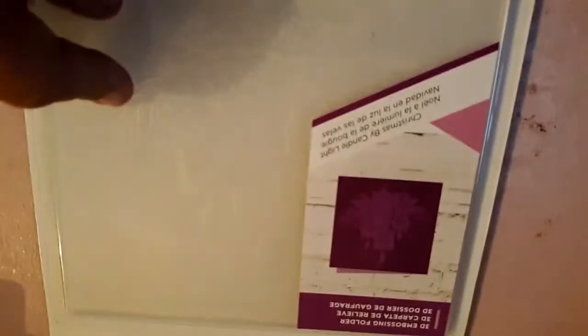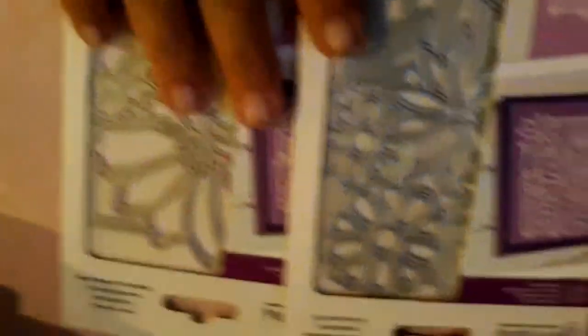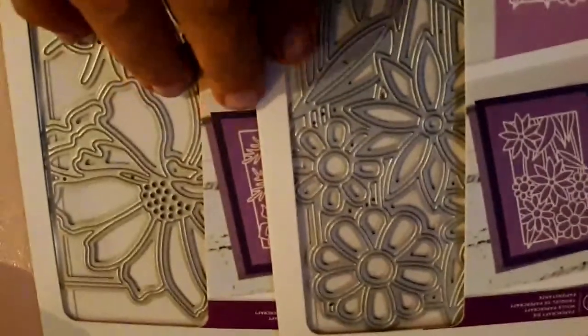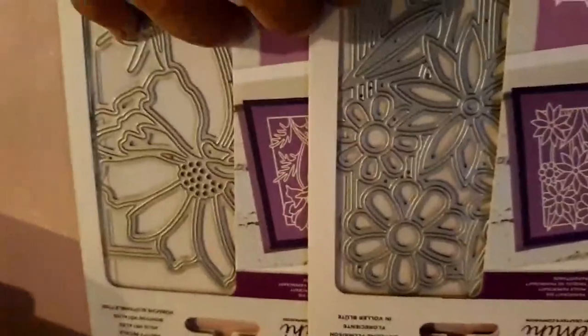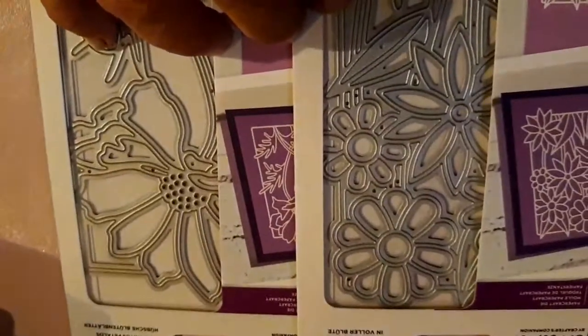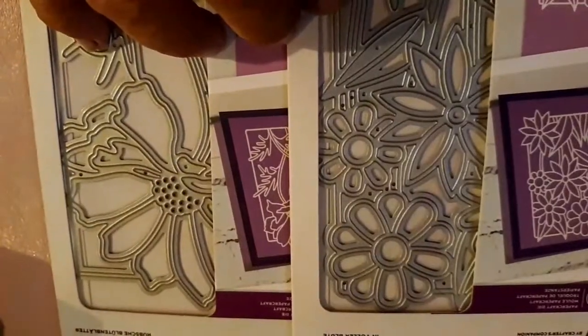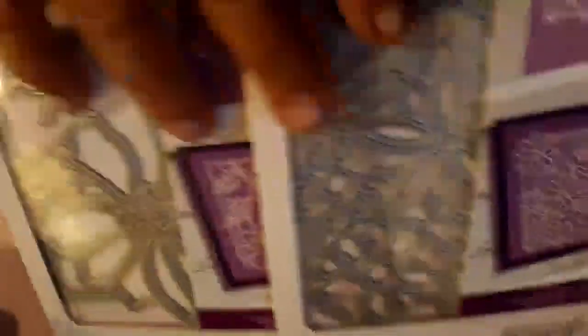This is another candle one. I told you I got three of some things. Another poinsettia wreath. This is another Merry Christmas. In full bloom and pretty petals. Now they sent me two sets of these. So those will go. And another cupcake.